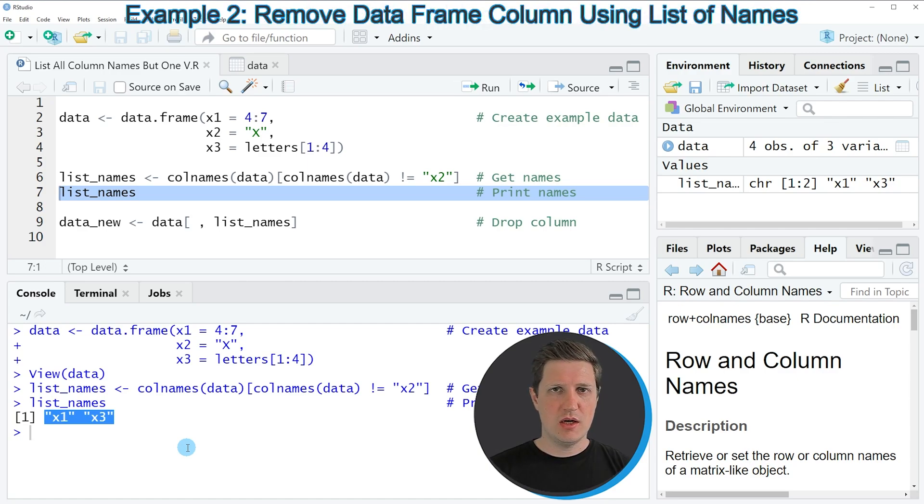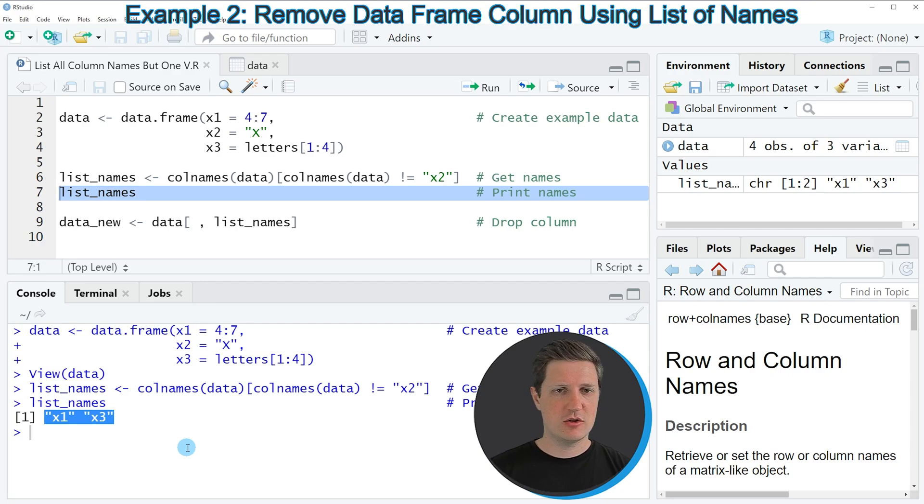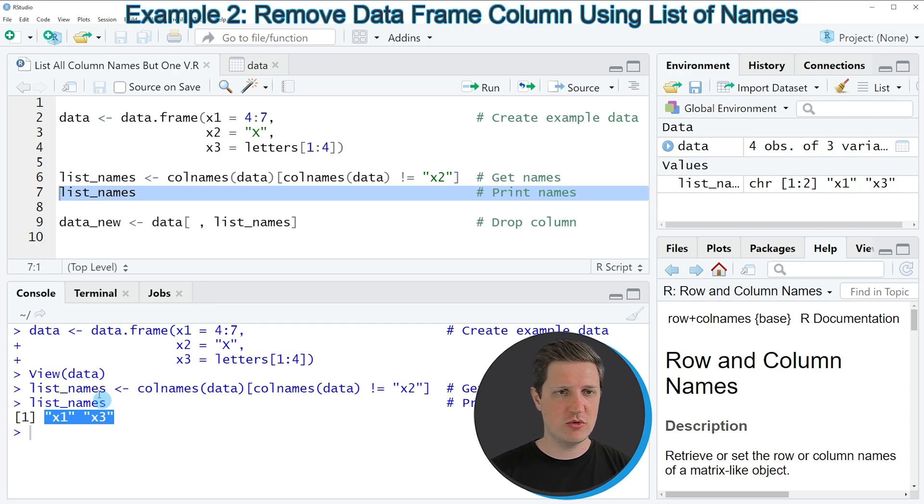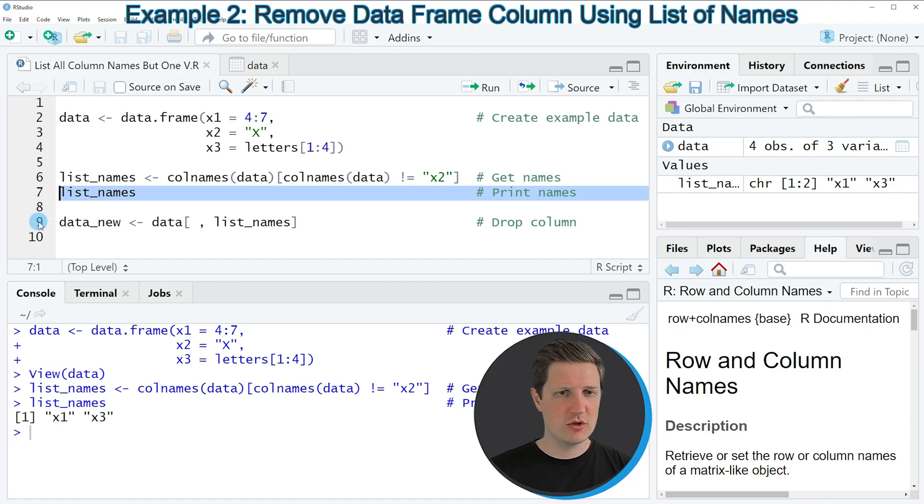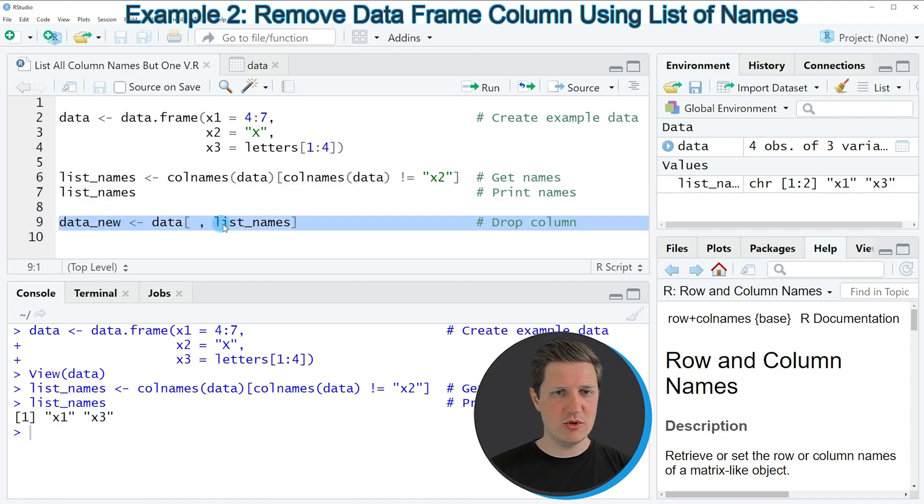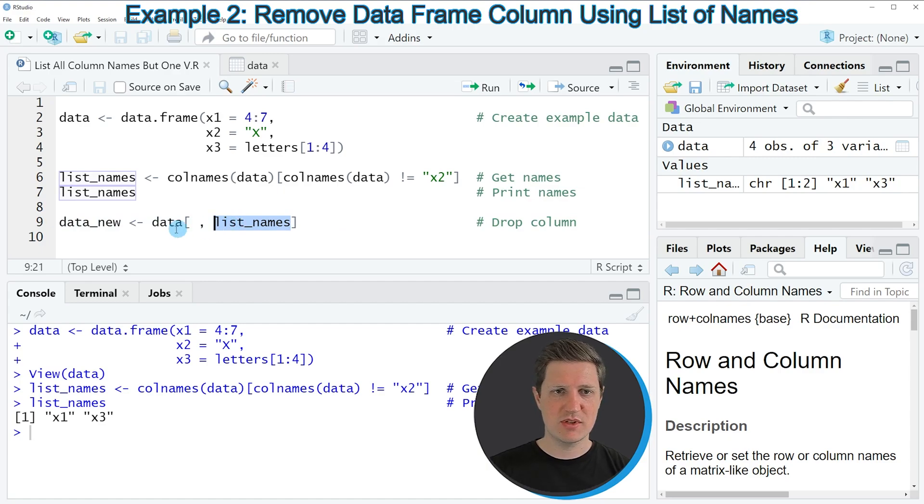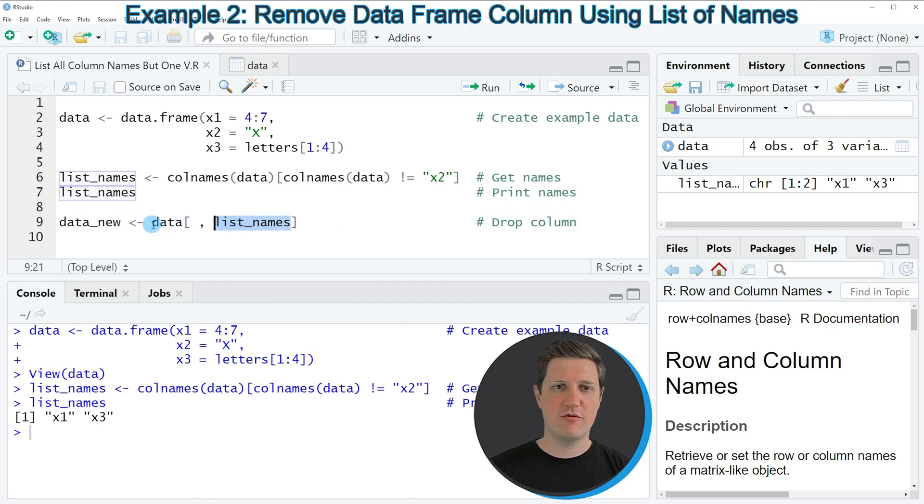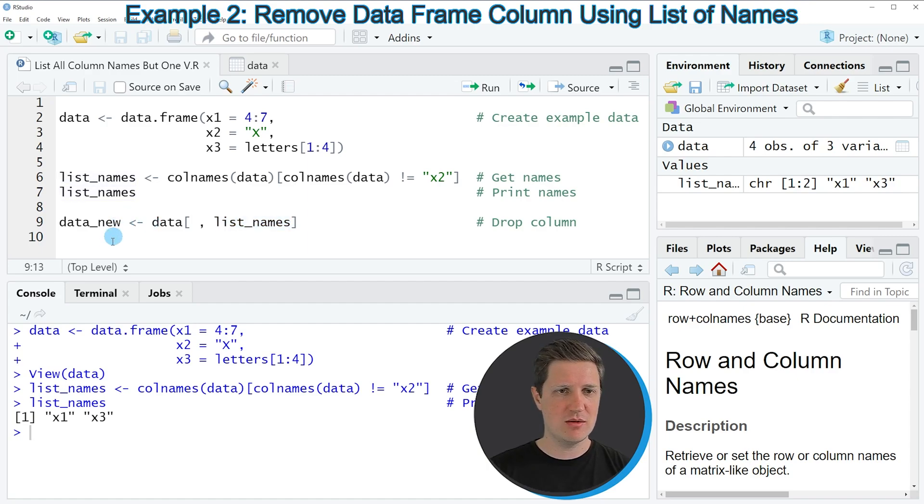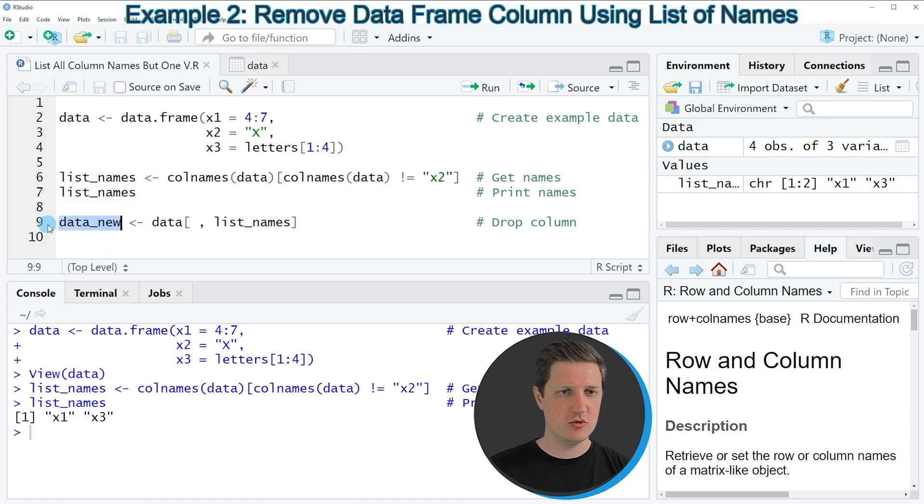We can now also use this vector to subset our data frame, as I'm showing in the next example in line 9 of the code. In this line, I'm using our list of names to return only the first and third columns of our data frame to a new data frame called data_new.